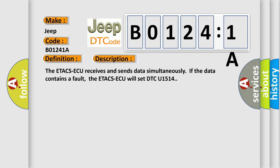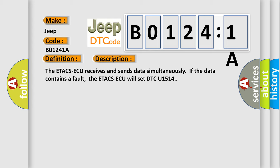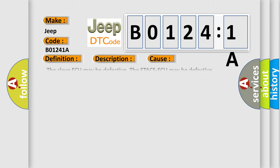This diagnostic error occurs most often in these cases: The slave ECU may be defective. The ETACS-ECU may be defective. Electrical noise generated in the LIN bus lines circuit resistance below threshold. This subtype is used for failures where the control module infers a circuit resistance below a specified range.